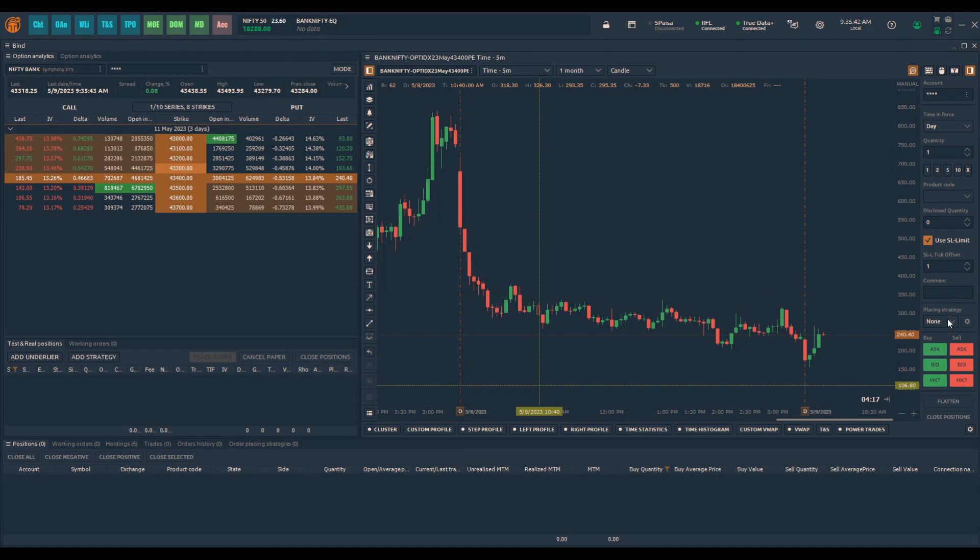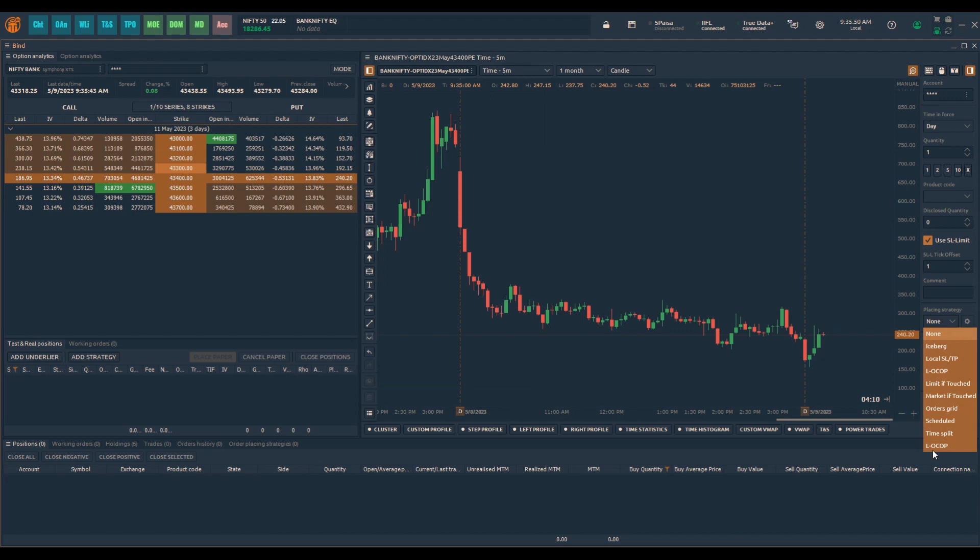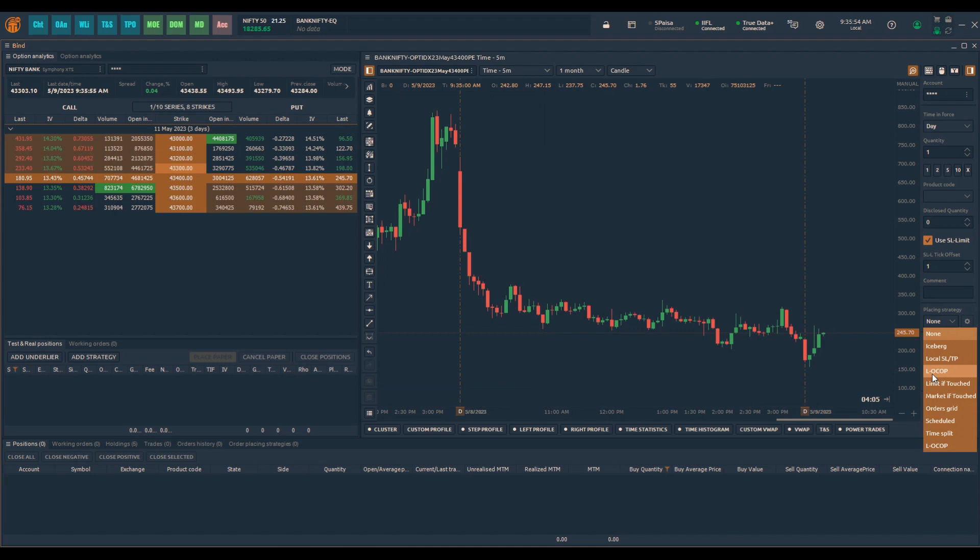This particular order type is available within the order placing strategies and is called LOCOP. It helps us to place bracket orders or stop loss and take profit orders on the entire position, even if your broker does not offer these functionalities.